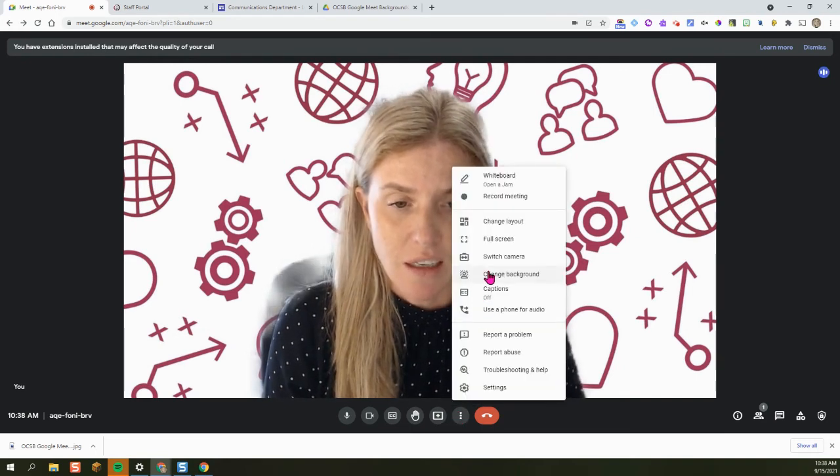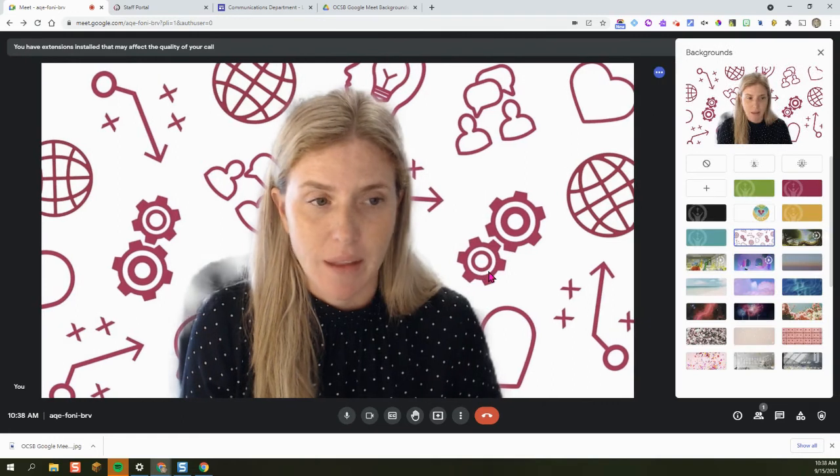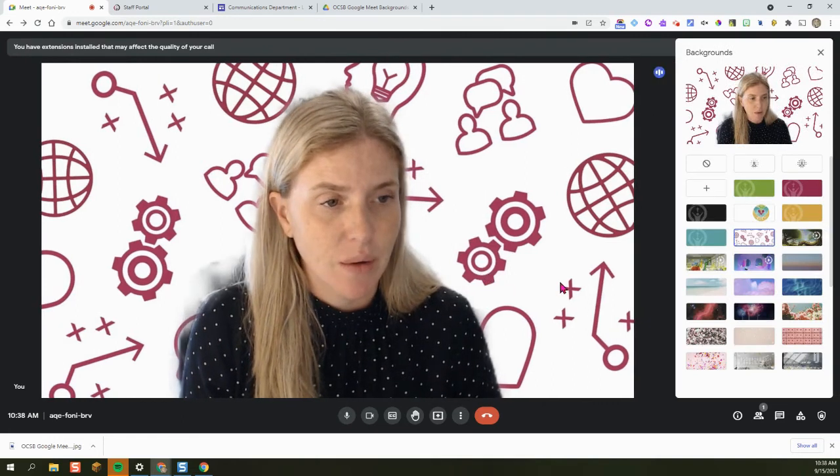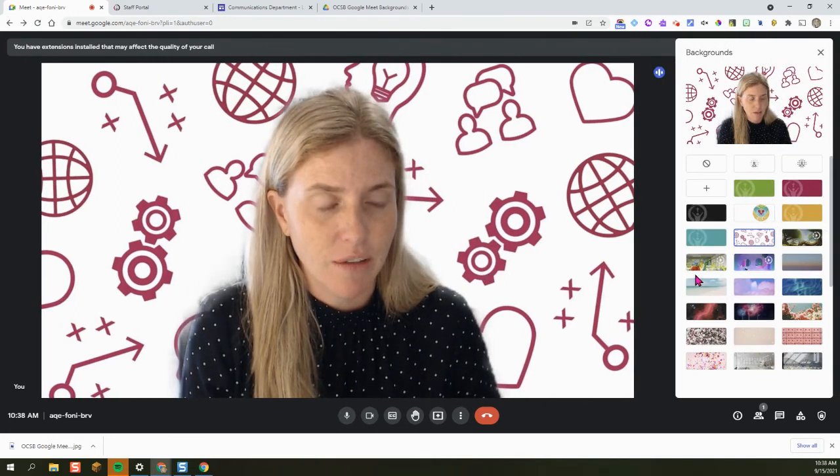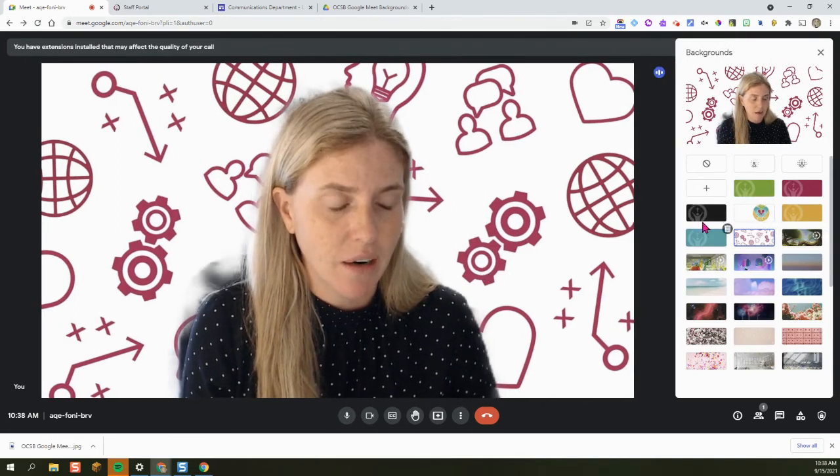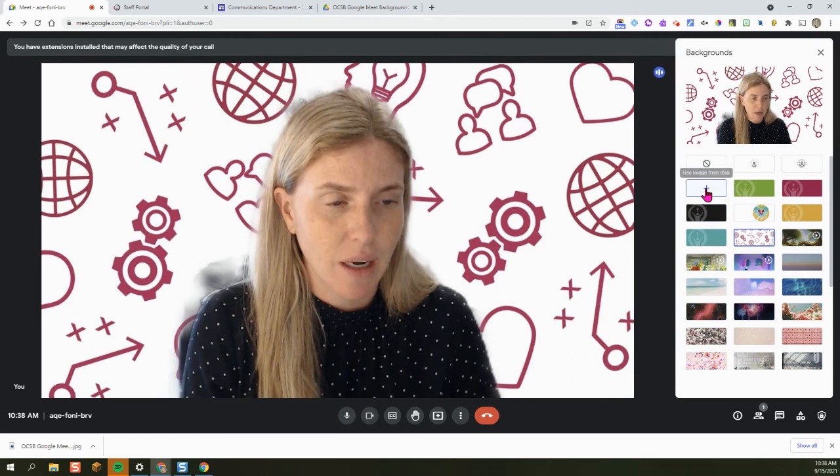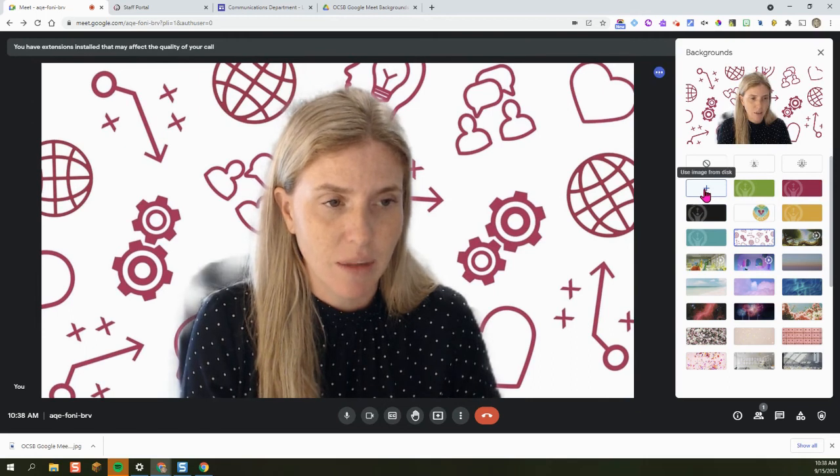Click on change background. Here you can see I've already downloaded a few, but I needed that gray one, so I'm going to click on the plus.